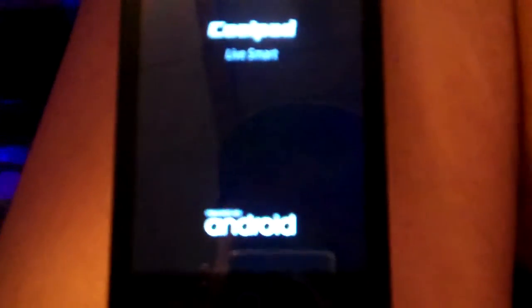Let me actually power it down and then boot it back up. It's got like an interesting little startup thing. Okay now it's... and now we're gonna turn it back on in theory here. There we go - Coolpad Live Smart powered by Android.